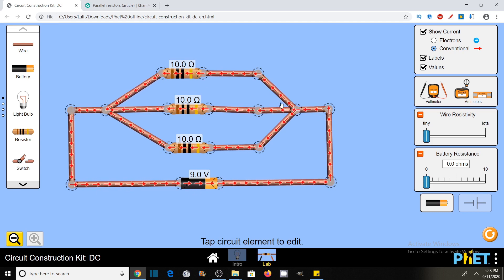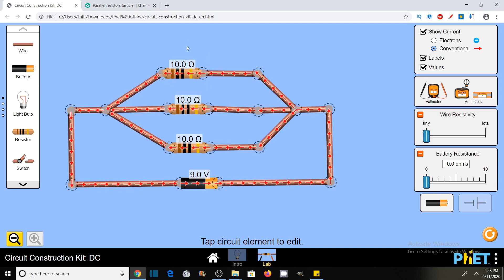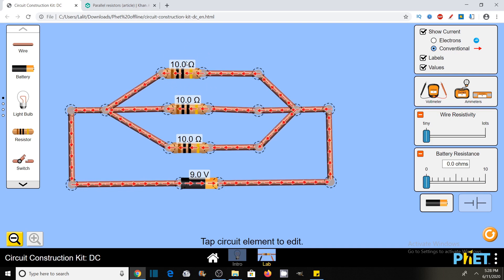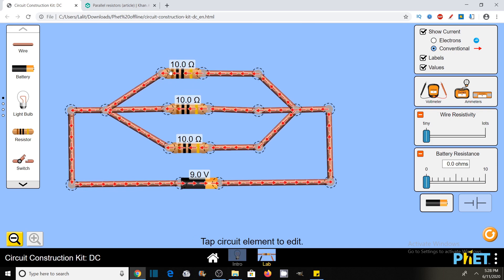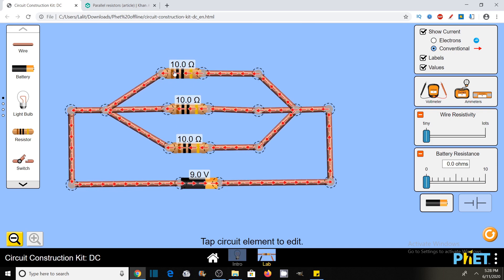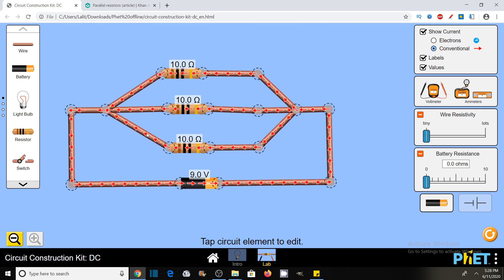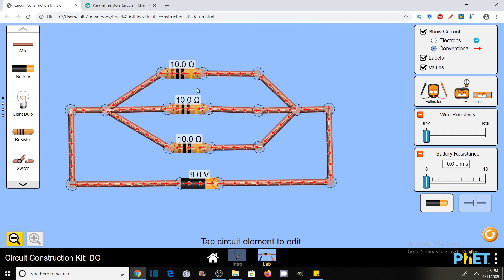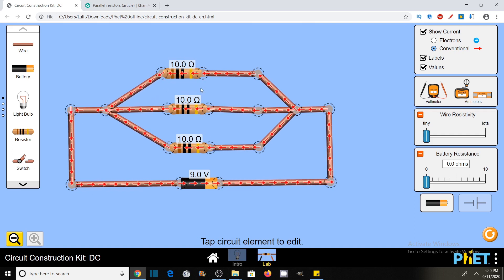You can see current is flowing. Here we will see all the basic properties like how the current divides in a parallel circuit, what is the voltage across each component, and the total current and voltage in the circuit. But before this, first of all, we need to know what we mean by a parallel connection of a circuit.